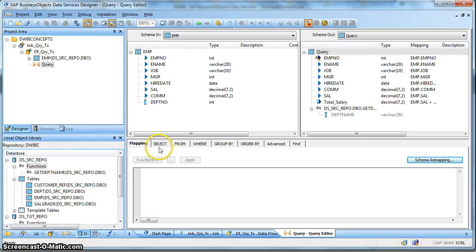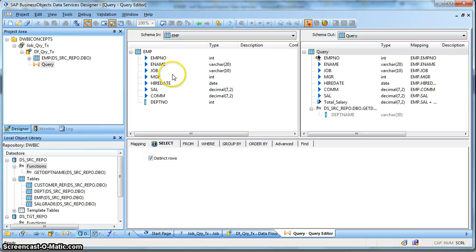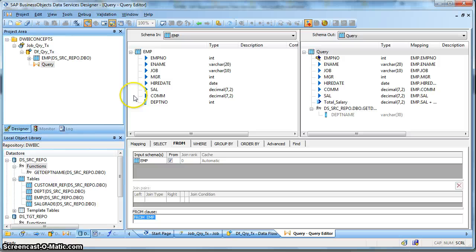Now let us check what options are available in the tabs below. In the Select tab, you have the Distinct option. Selecting this means it will eliminate duplicate records from the source and will only pass the distinct values available in the input EMP table. In the From tab, it signifies the input schema - over here we have only one input table, which is our EMP schema.